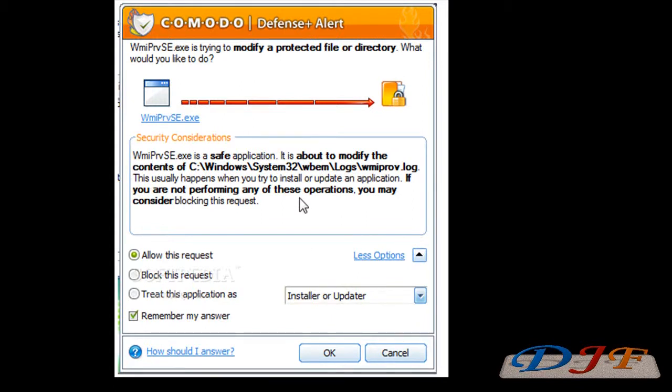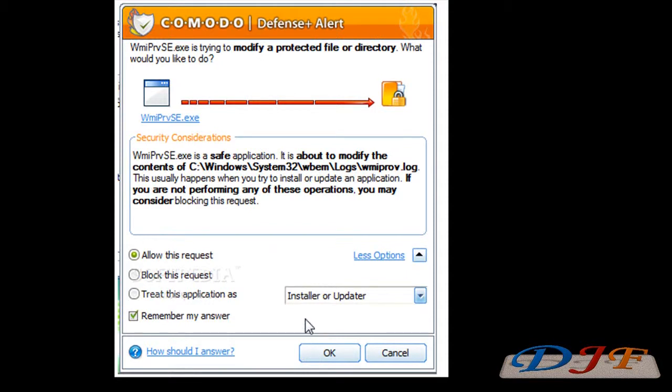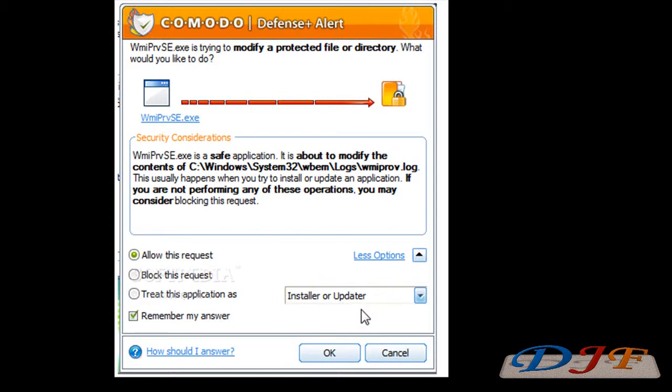If you're installing a program, this right here is going to pop up. You can hit Allow, but you'll find yourself hitting OK, OK, OK, OK, OK, OK, a bunch of times. So it's best to go ahead and do Installer and Updater. And then another little window will pop up asking you, are you sure you want to do this? And basically, you're going to say yeah, or it might not say that exactly, but that's basically what it's going to be like.